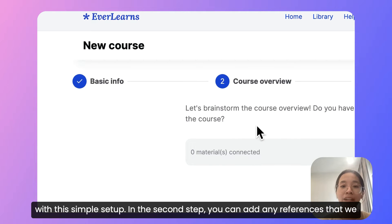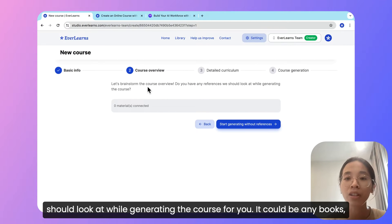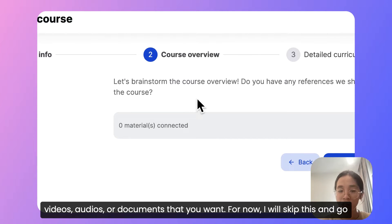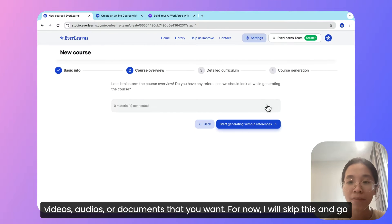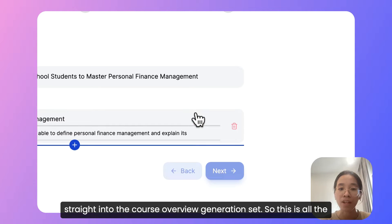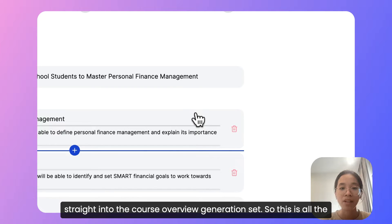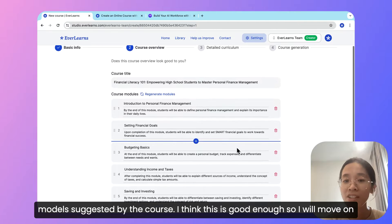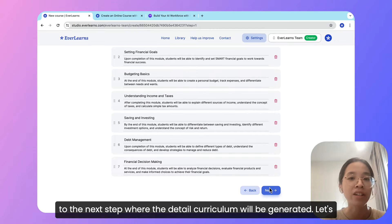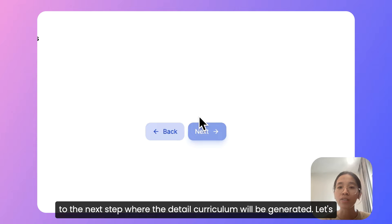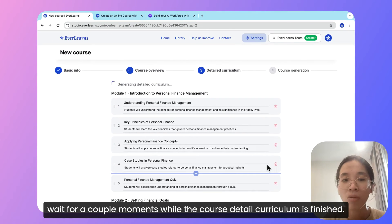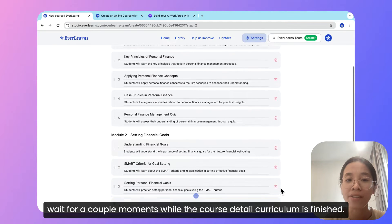For now, let's go with this simple setup. In the second step, you can add any references that it should look at while generating the course for you. It could be any books, videos, audios, or documents that you want. For now, I will skip this and go straight into the course overview generation step. This is the model — all the modules suggested by the course — I think this is good enough, so I will move on to the next step where the detailed curriculum will be generated. Let's wait a couple of moments while the course detailed curriculum is finished.